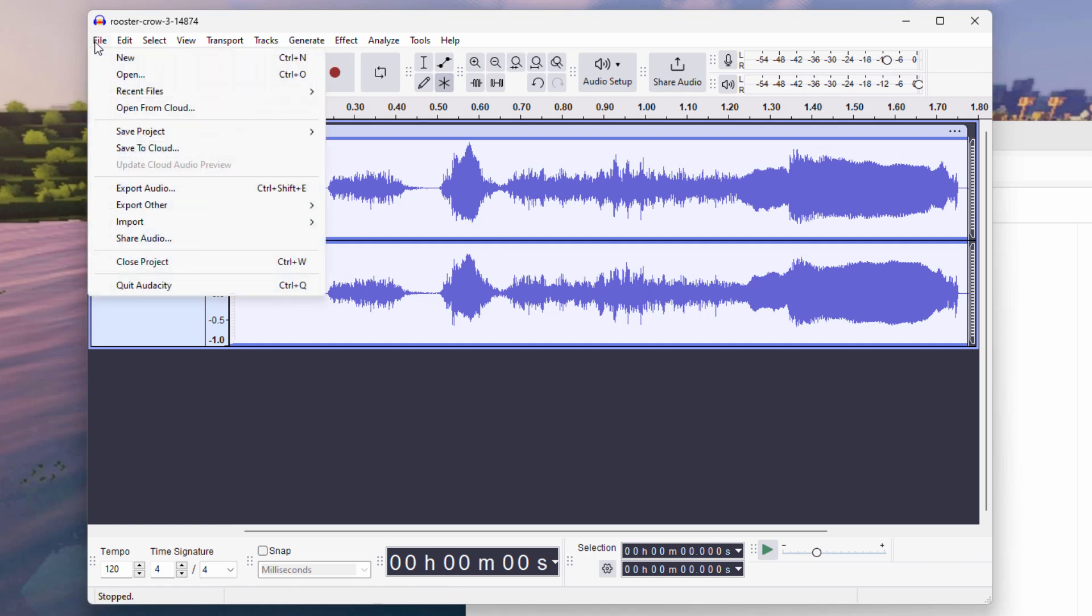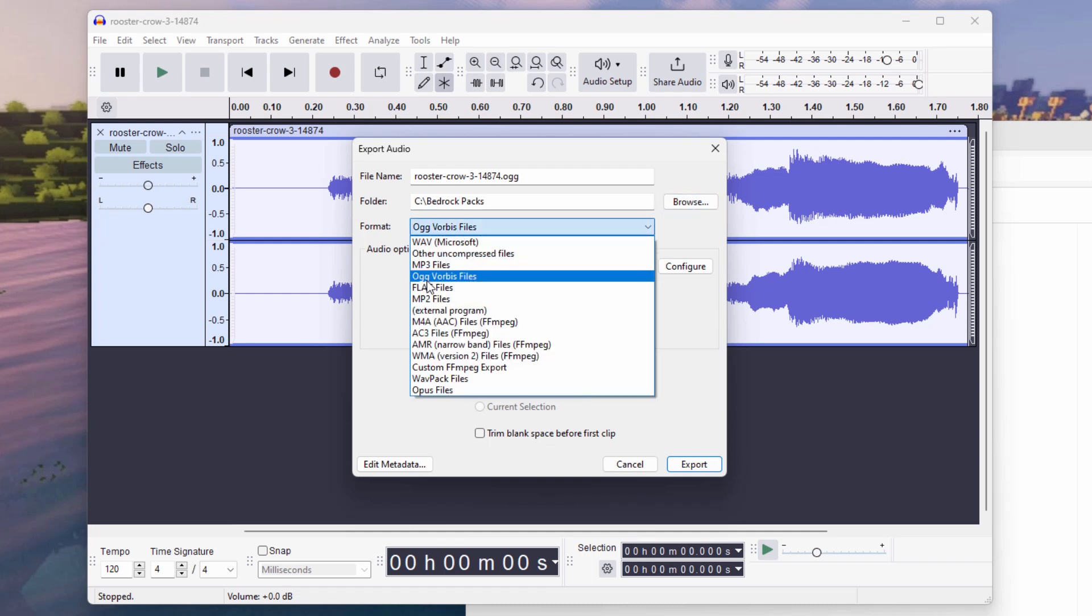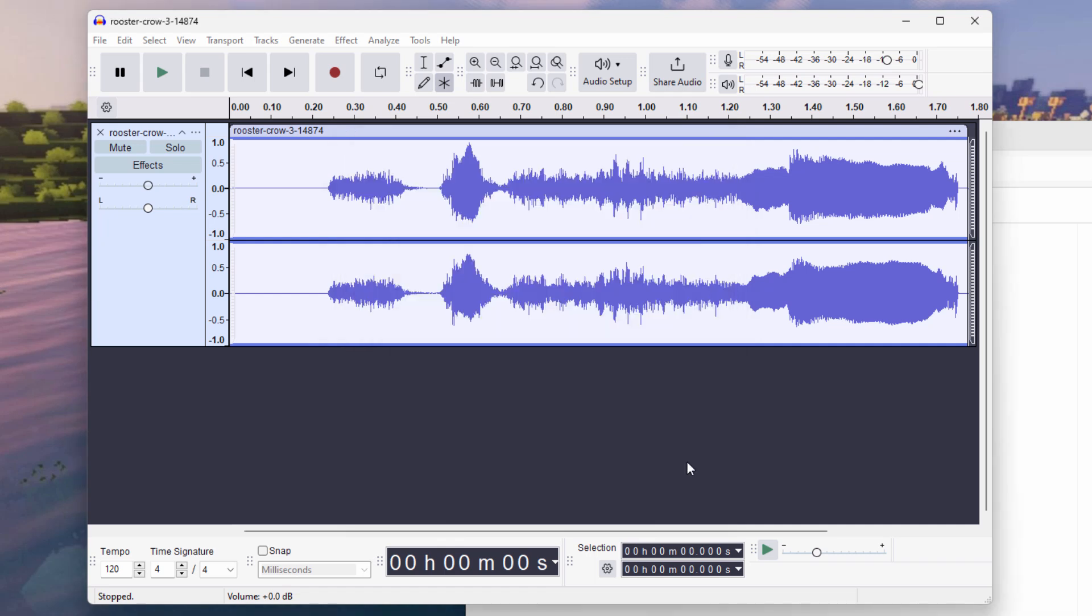Go up here to file. Come down to export audio. There's a name up there. I'll leave it as is for right now. And then we'll rename it when we need to. It's going to be in our Bedrock Packs folder. You could browse if you wanted to and find the specific folder. We'll do it real obvious over in the folders section in just a second. This needs to be OGG Vorbis files and has to be in mono right there. Okay. Choose export.